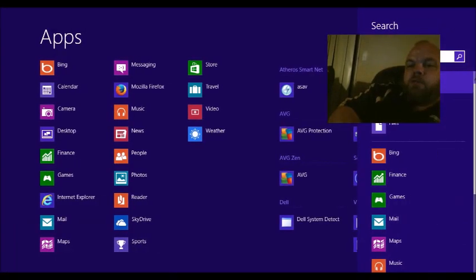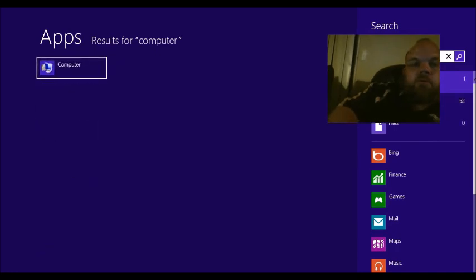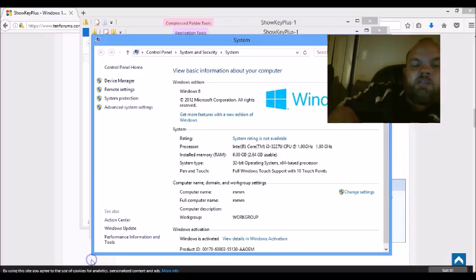So we'll go back there, Computer, and then we'll right-click Computer. And then we'll go down here and click Properties, left-click.